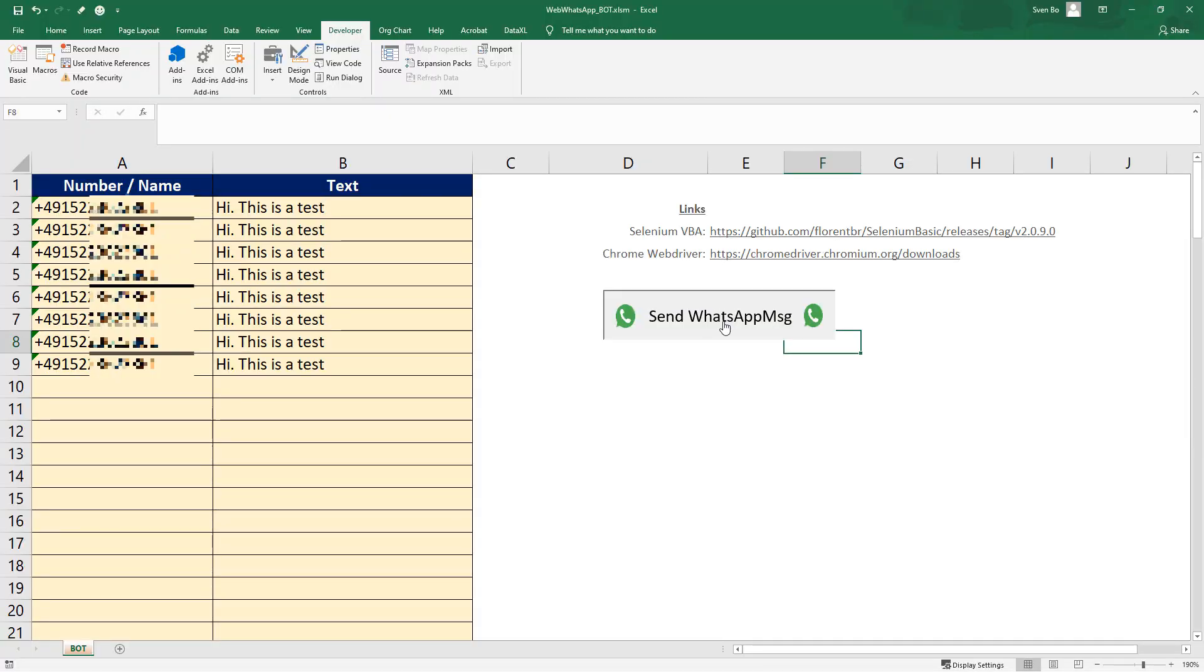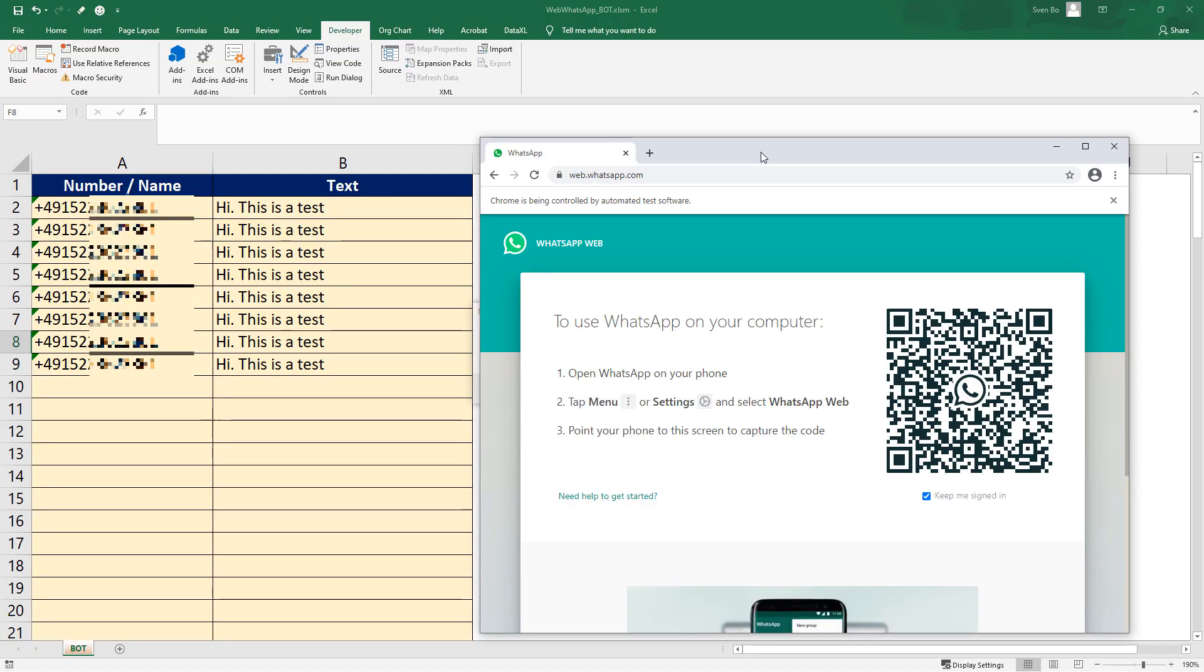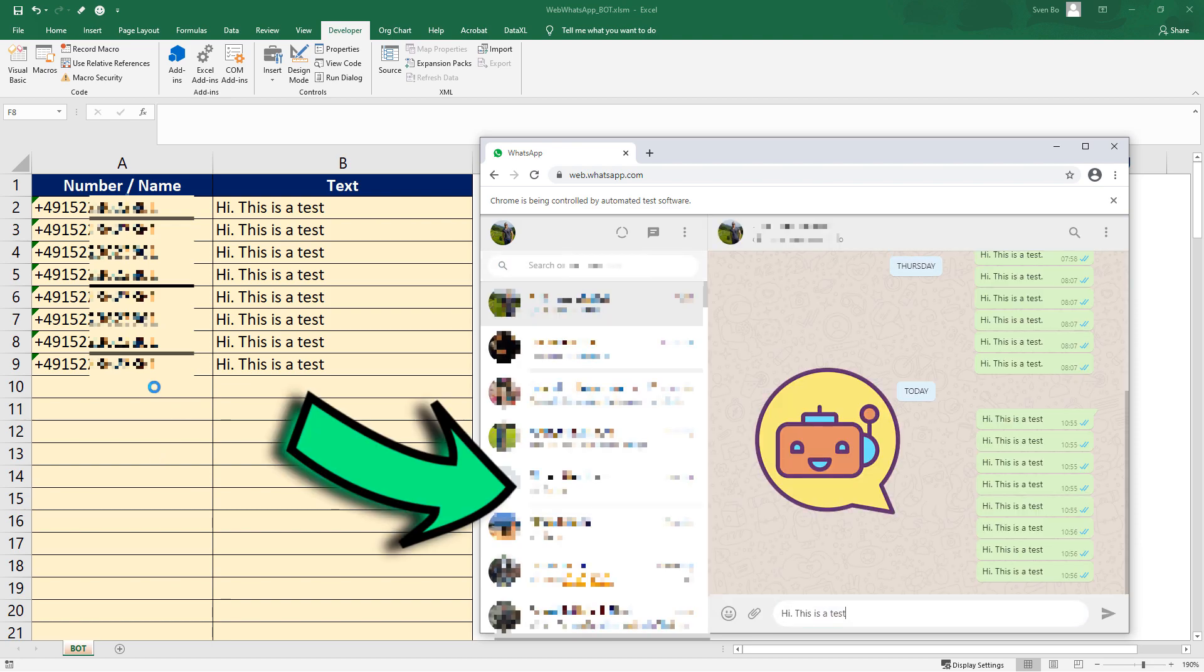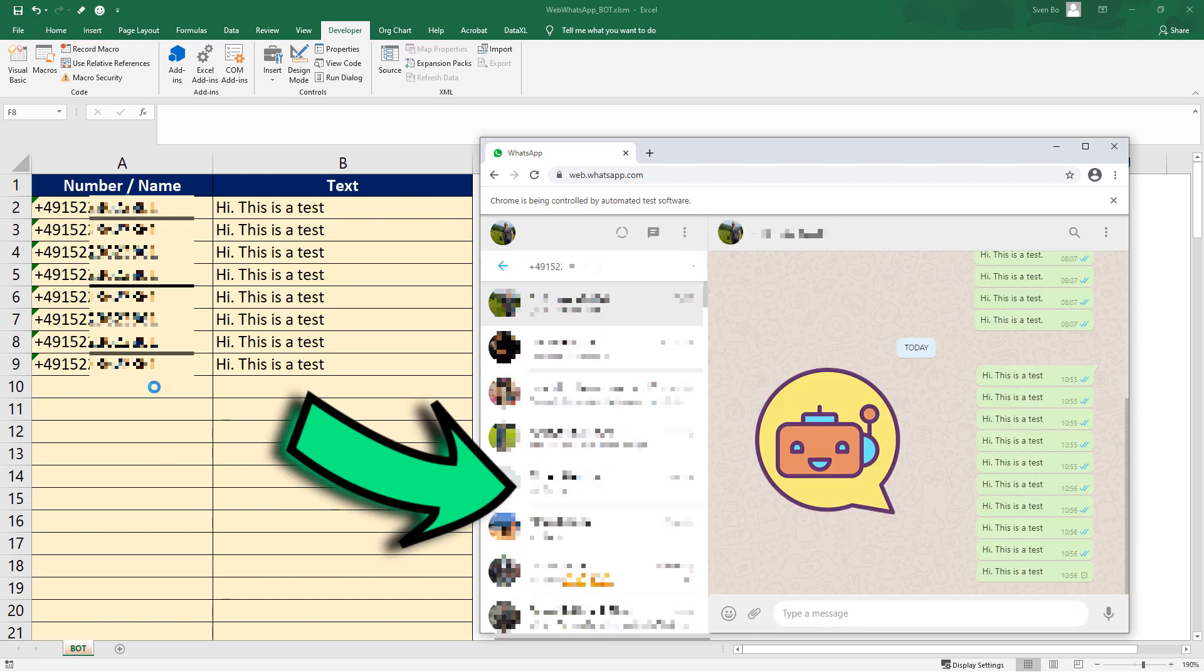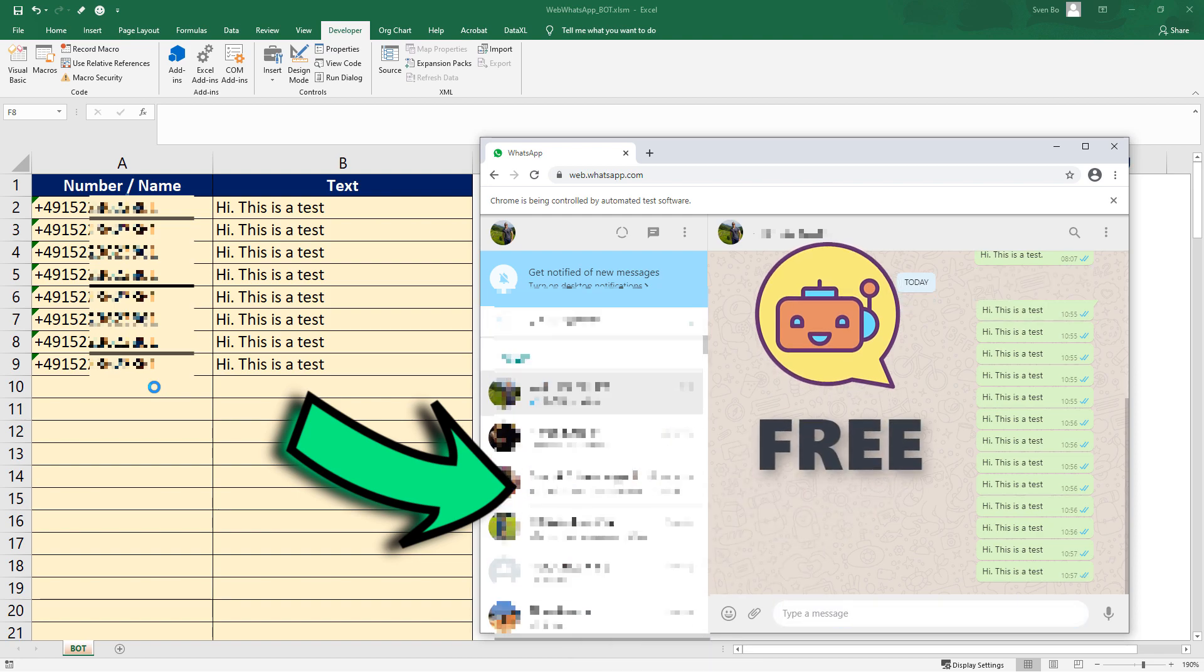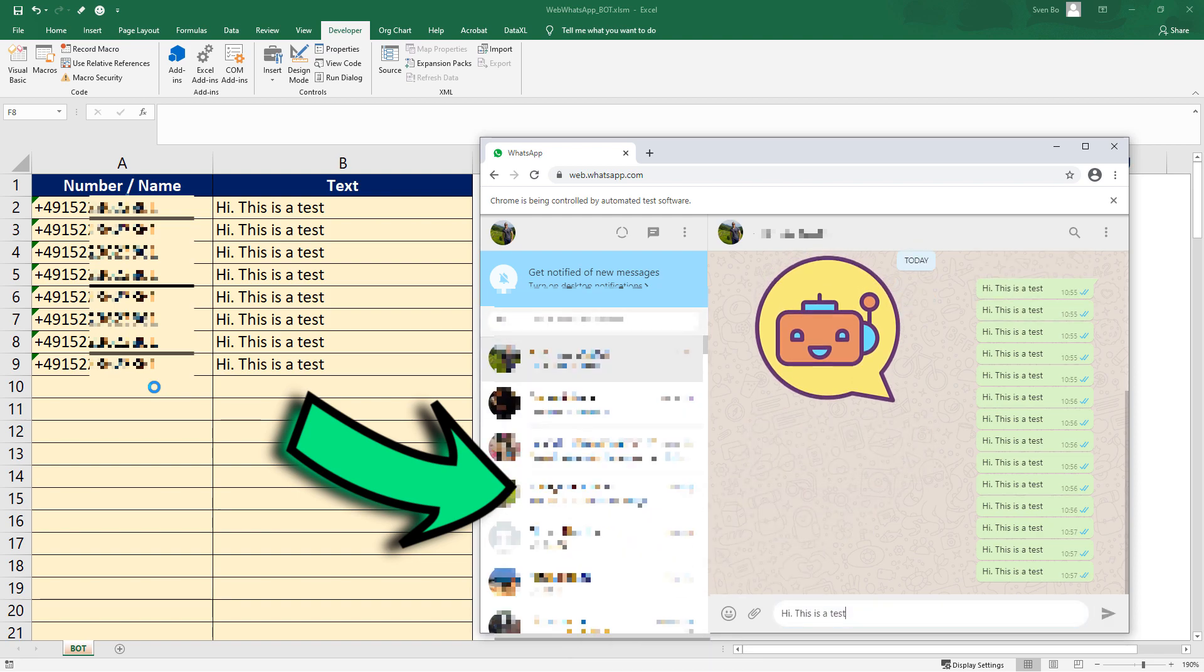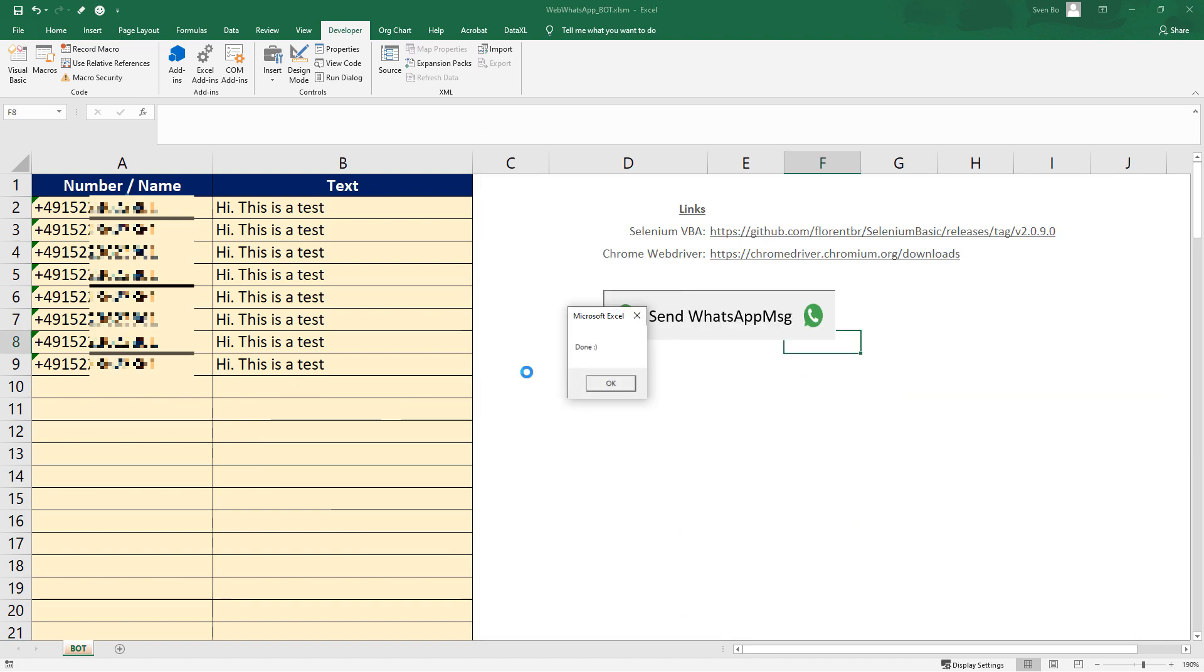Hey guys! In this tutorial, I will show you how you can send WhatsApp messages in bulk directly from Excel using VBA. The solution is completely free and the messages will be sent from your own WhatsApp number. Without further ado, let us get started.